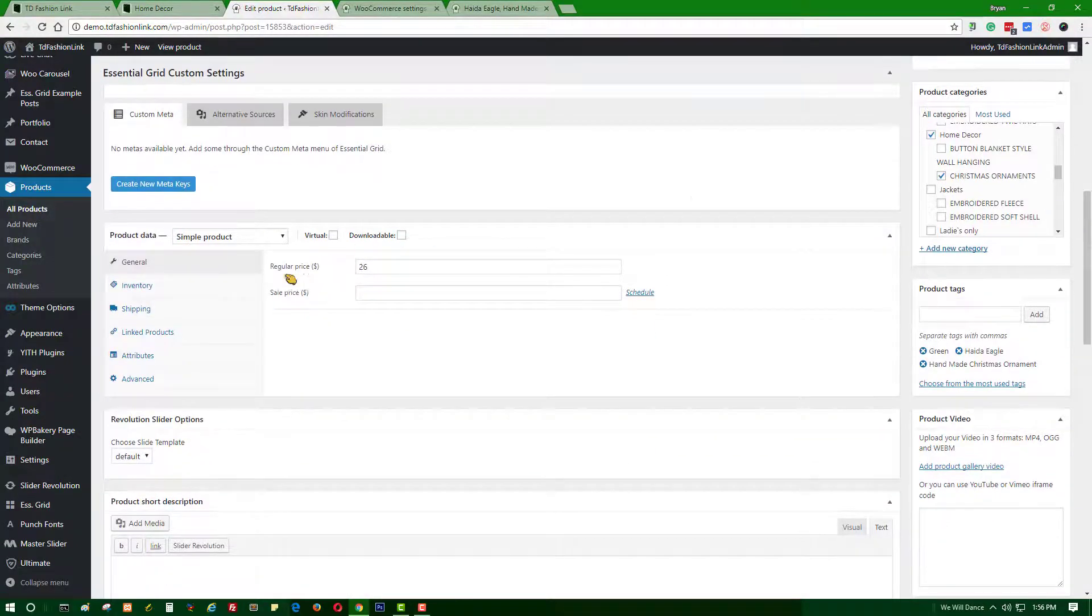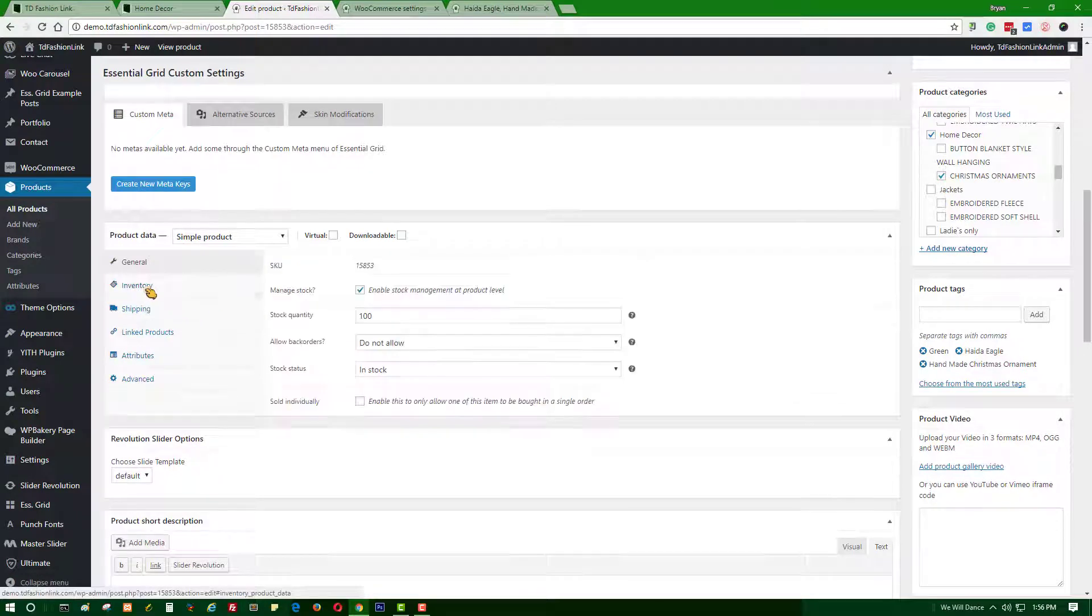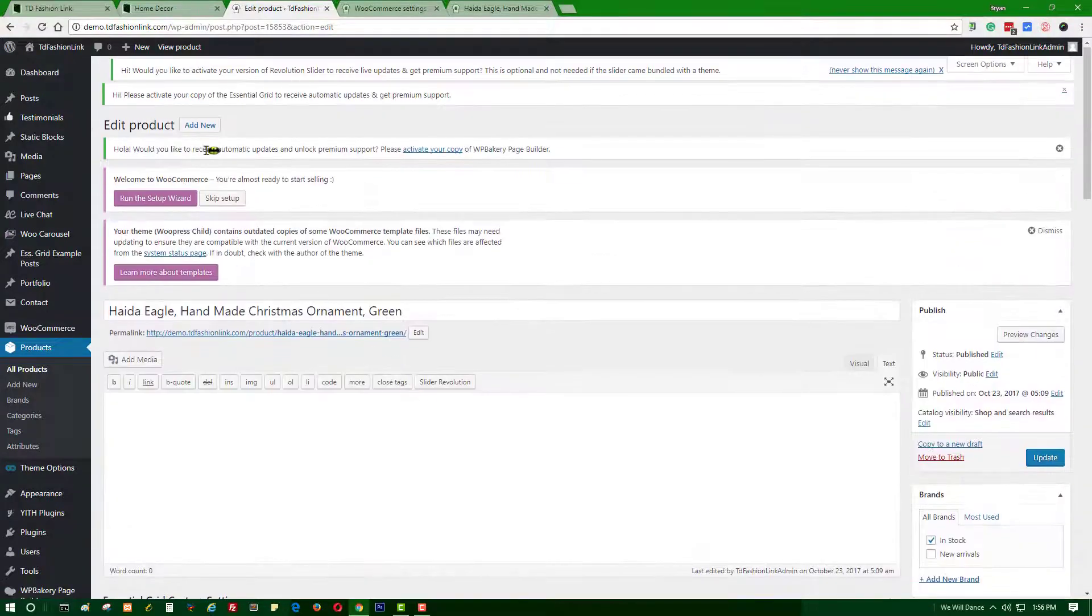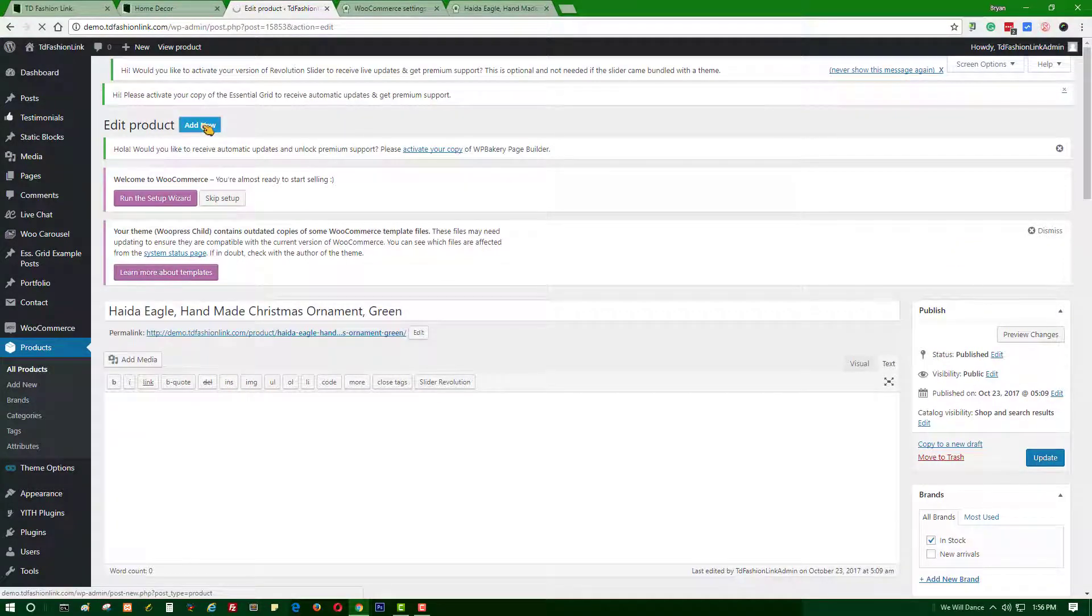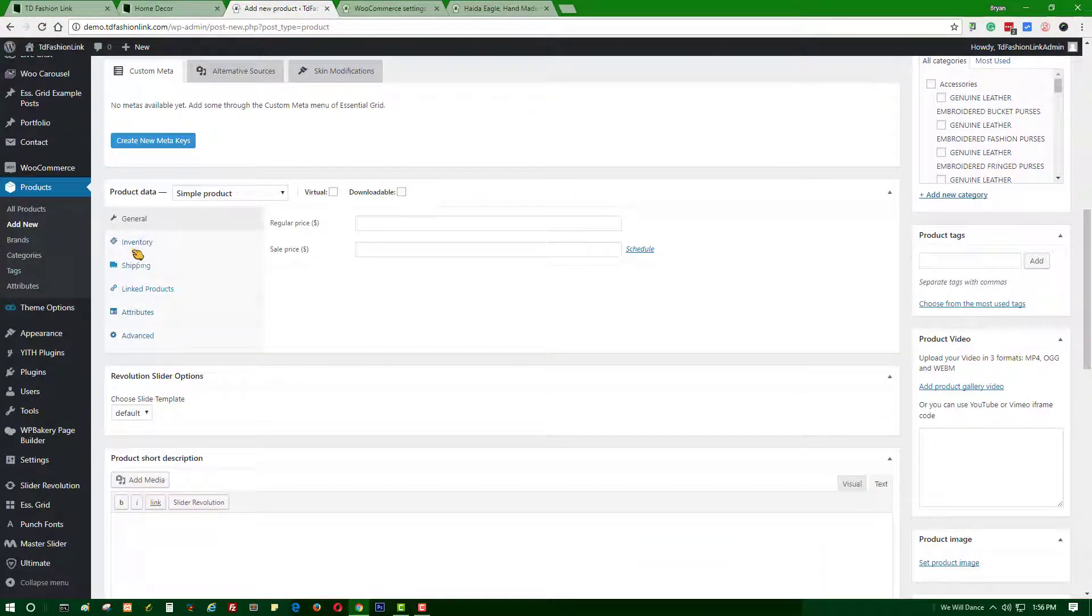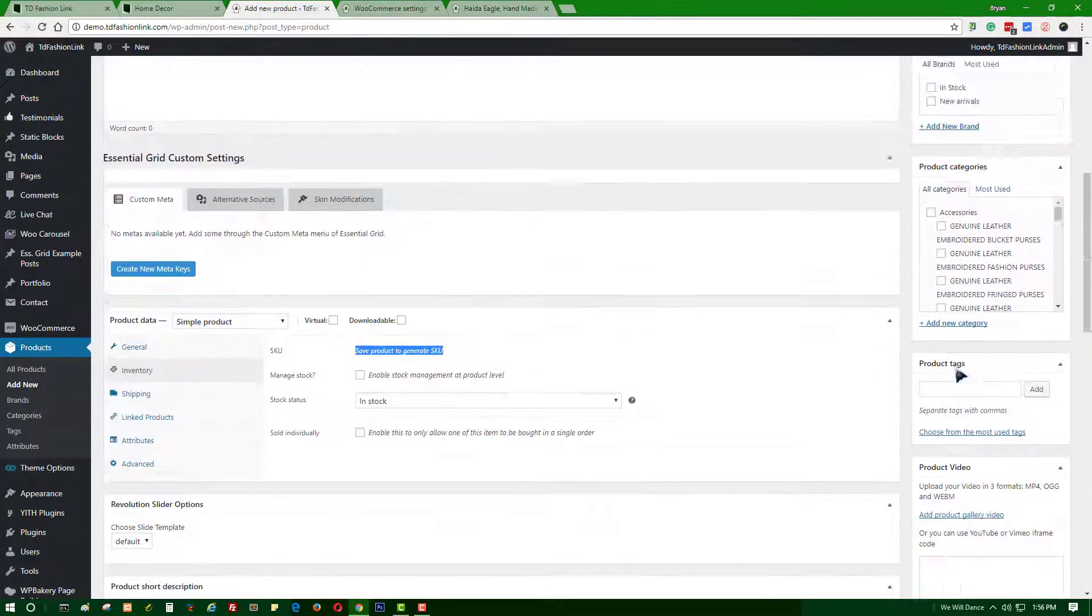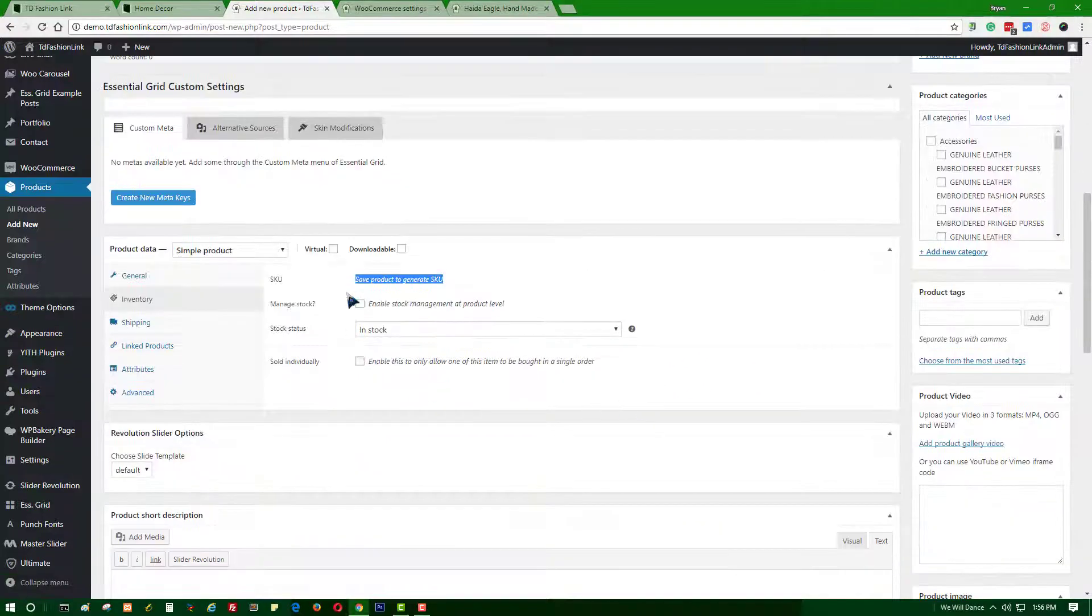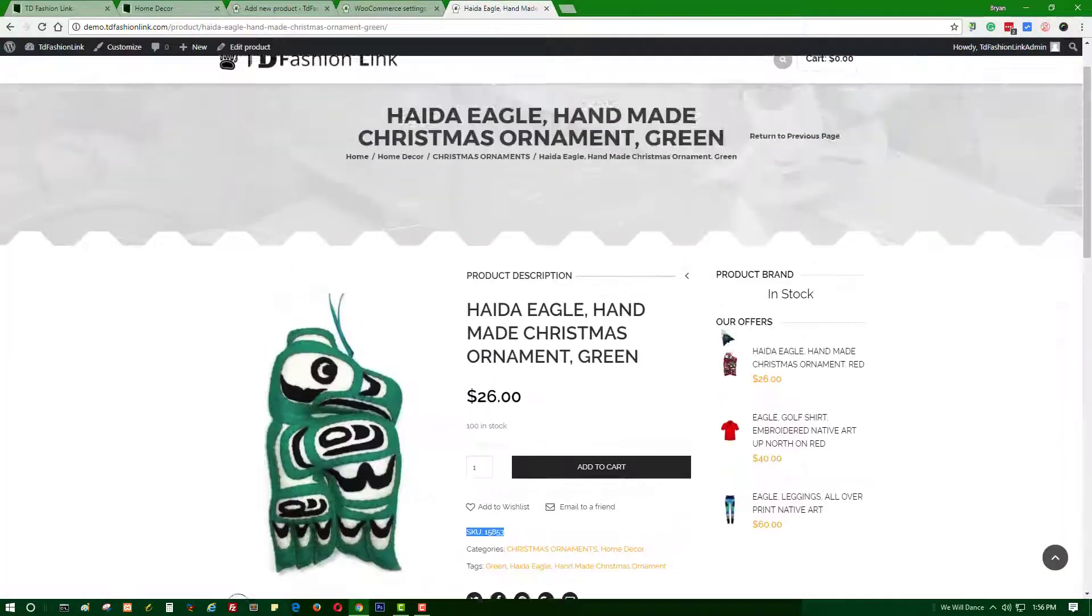You will see the SKU is now added in the inventory section. Once we're going to edit the product, let's check the inventory tab. You will see that the SKU is not yet generated since we did not yet save the product. Once you have published that one, it will create a new auto-generated SKU product.